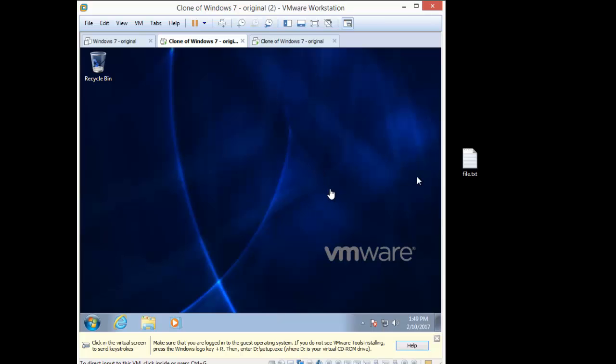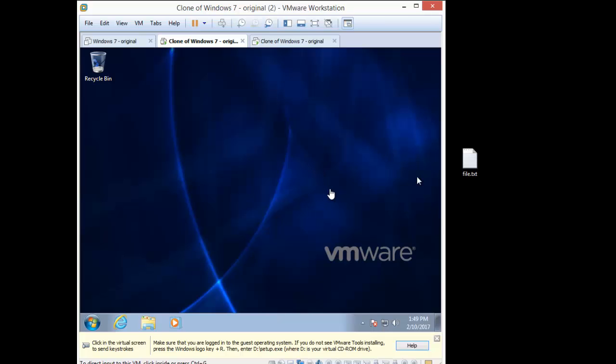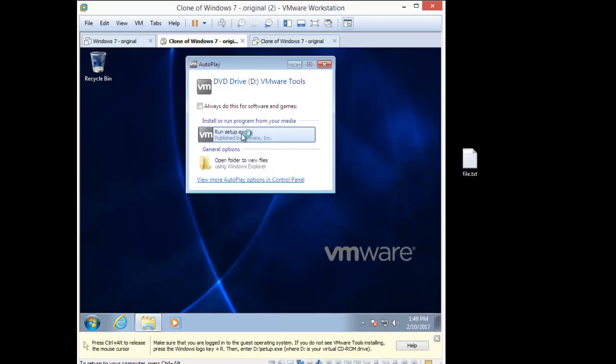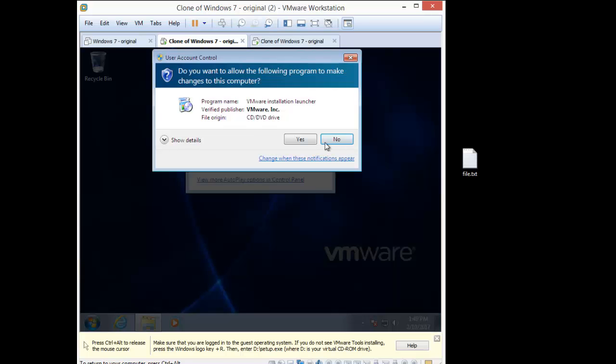So now we're just going to wait for the virtual tools to be installed. Oh, there you go. Run setup. Off we go to the races. I thought I was going to have to pause the video, but it seems like it's going to go. And there you go.